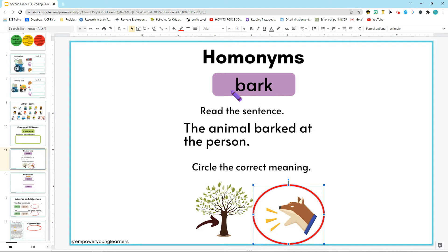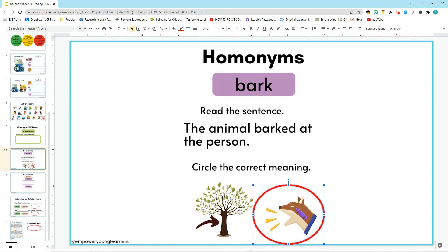So first you're gonna read the word up here, and you're gonna read the sentence, and then you're gonna decide which meaning is being used in the sentence.